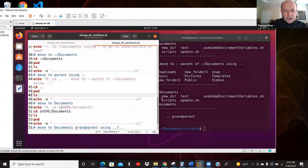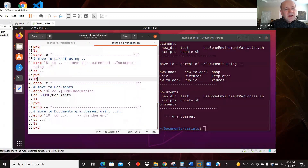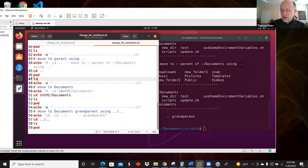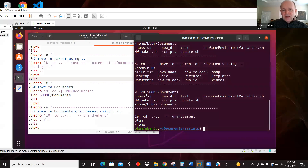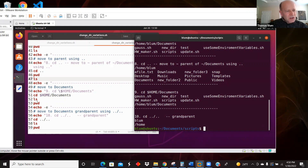Version nine is using the environment variable $HOME instead of the tilde, but it works in the same way. If I say cd $HOME/documents, $HOME takes it to the current user's home — /home/blum — and then into the documents subdirectory. So in step nine we're back in documents, and there were the contents of documents.